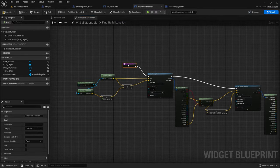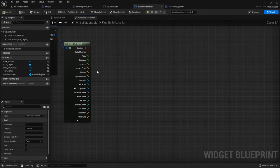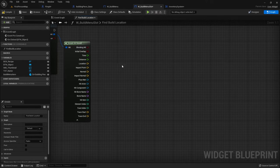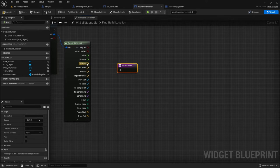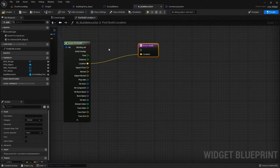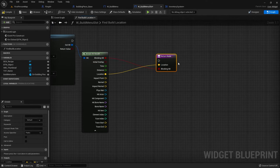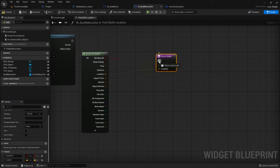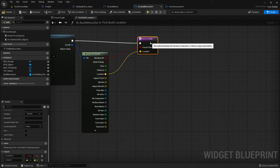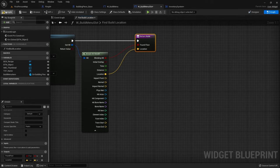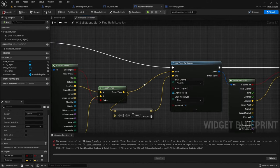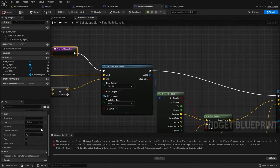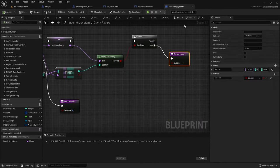So now I can hook these up and this will find the building location. Let's break this open and put it into a function — we'll call this one find build location. Open this up and make it return the impact location. So return node location goes there. We can also pass through the blocking hit so we can say whether or not they actually found the floor — so I'm going to rename that to found floor. And we'll make that pure as well because we don't need it to be impure.